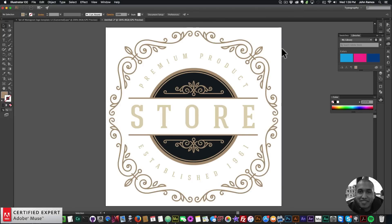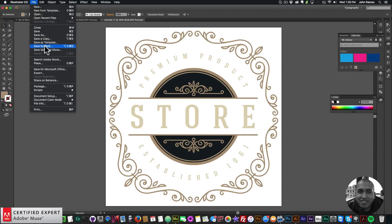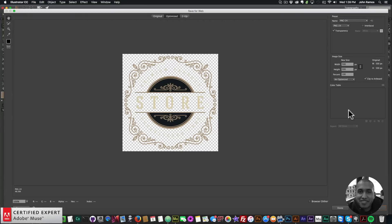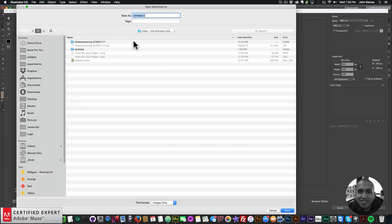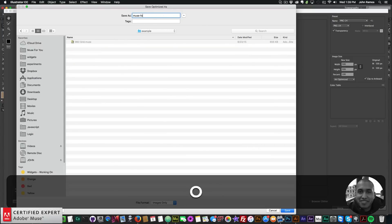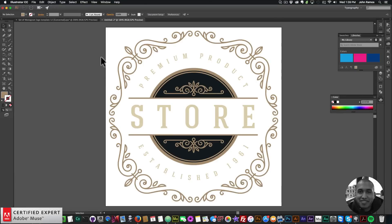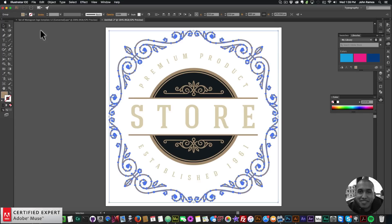Now I'll go to File > Save for Web with transparency on, click Save, and save it to my example folder as 'muse4u-image-1'. Now I want to outline this image — we outline it first and then save it as an SVG. To do that I'll select the entire image and set the stroke weight.